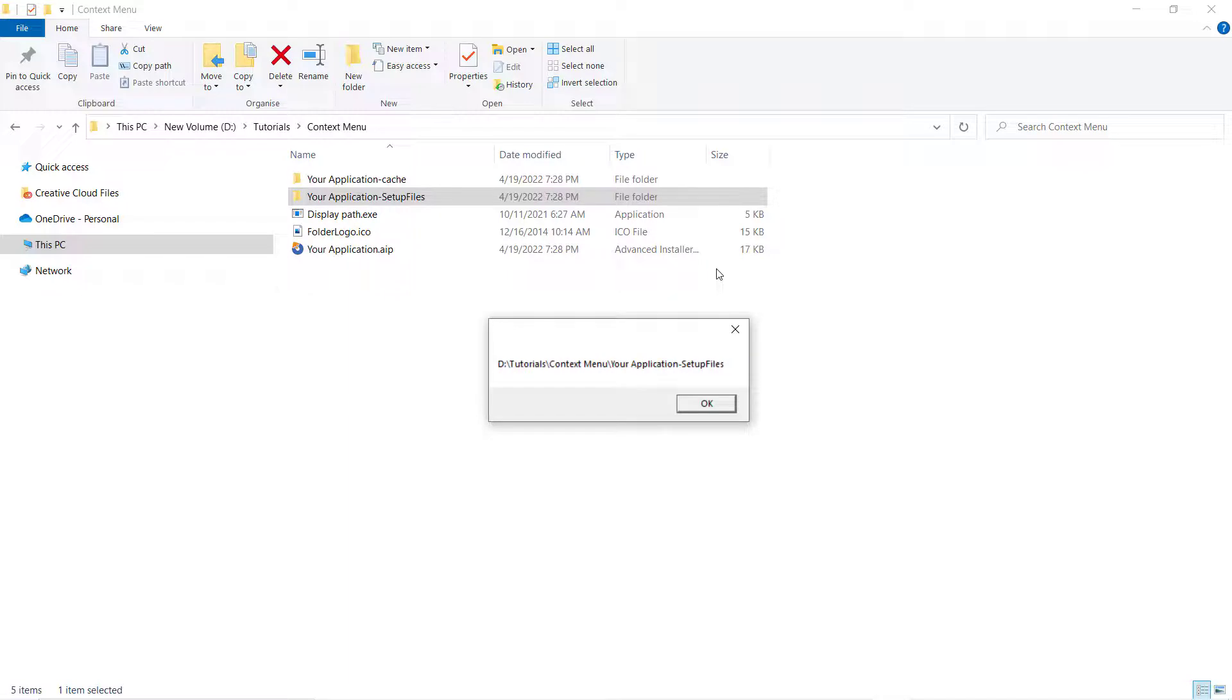Now you know how to add a context menu item to your application through the Advanced Installer Intuitive GUI.